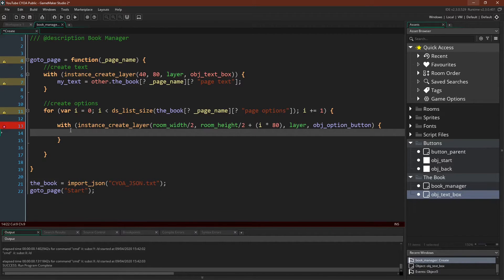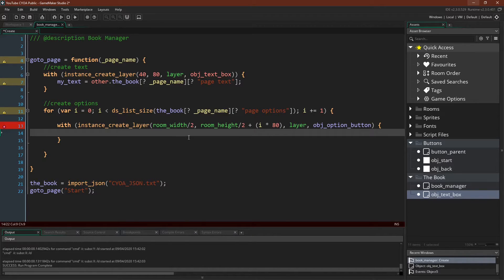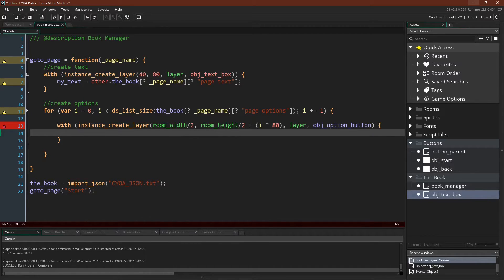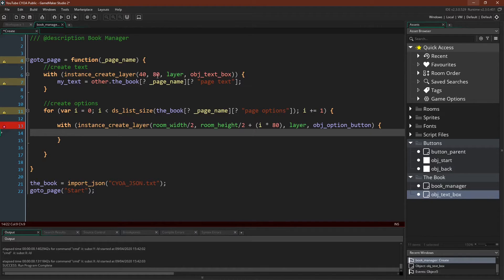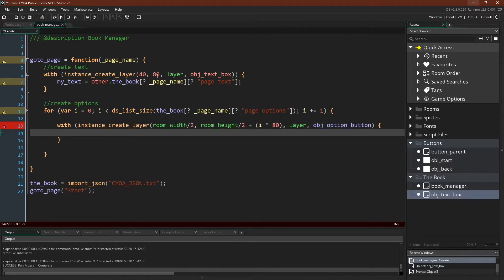And let me explain this part right here. So I've already experimented with the position that these should be created at. Actually I forgot to mention up here 40 and 80 is going to be the position of the text box, and there's nothing special about these numbers. I just came up with them by experimenting a little bit. They work for this size room in this project. You might have to find your own.